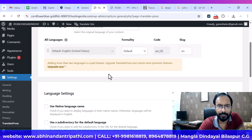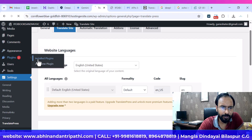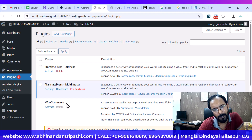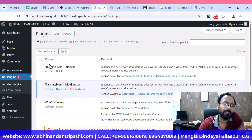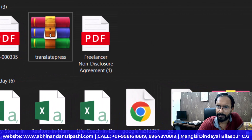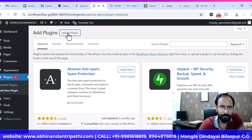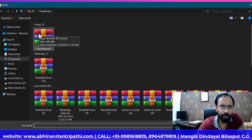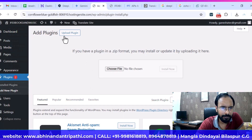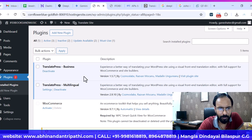By default, English is the default language. Now we also need to install TranslatePress Business, which is a paid plugin. You'll get a zip file for it, and you have to install it by going to Add New Plugin, then Upload Plugin, choose the file, and upload it from there. As I have already uploaded it, we just need to activate TranslatePress Business — and now it is already activated.